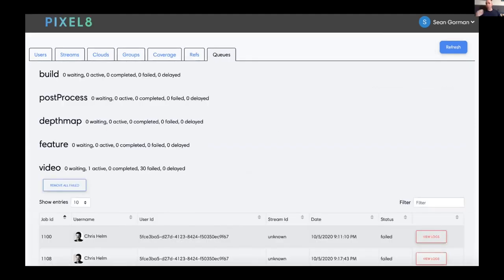Last but not least, we have our pipelines sitting in the back — glorified queues that are doing builds and post-processing. You start with the video and split it, then do feature extraction, then depth maps, then post-processing, then build your 3D model. You can view the logs for projects that have failed to dig into the reasons they didn't quite work out.